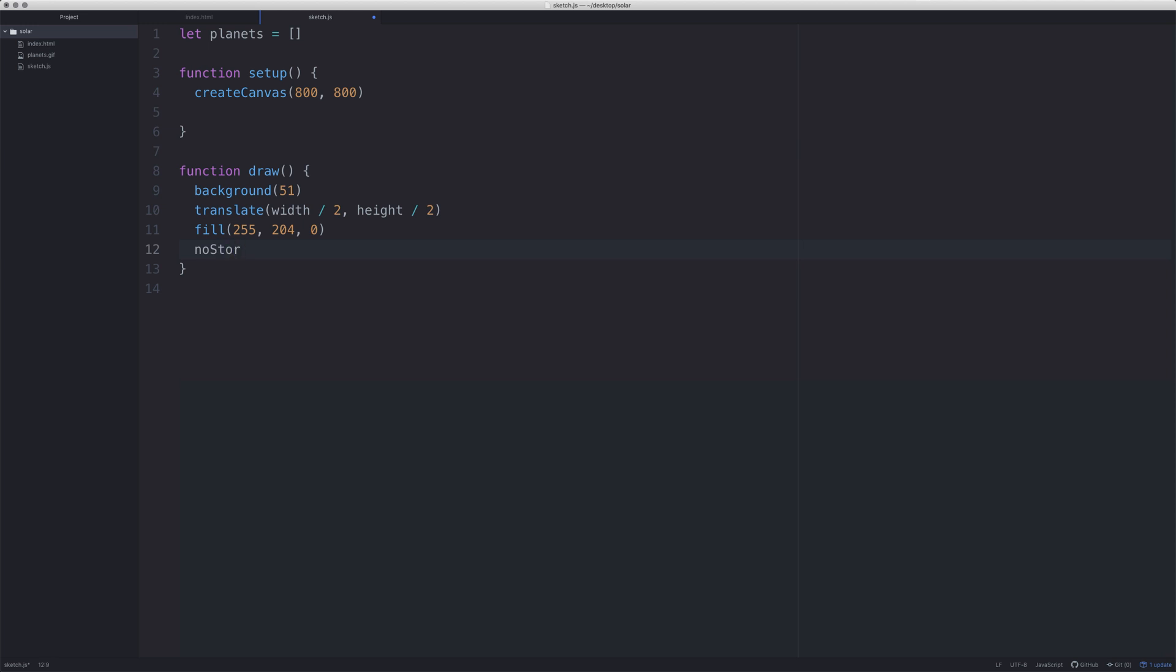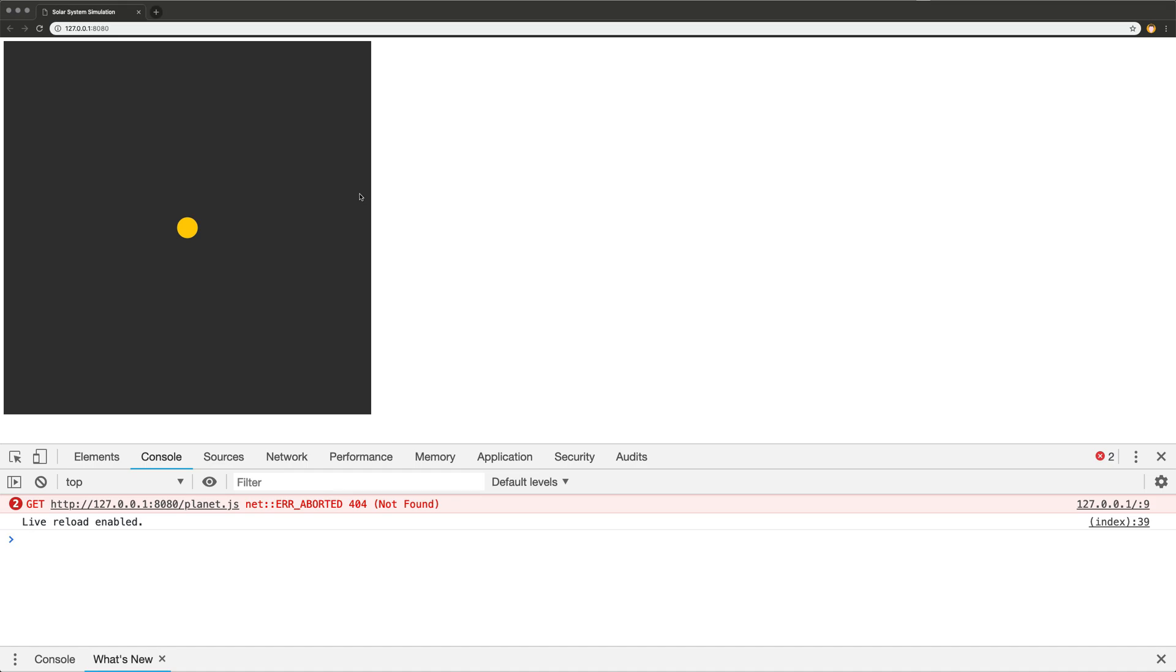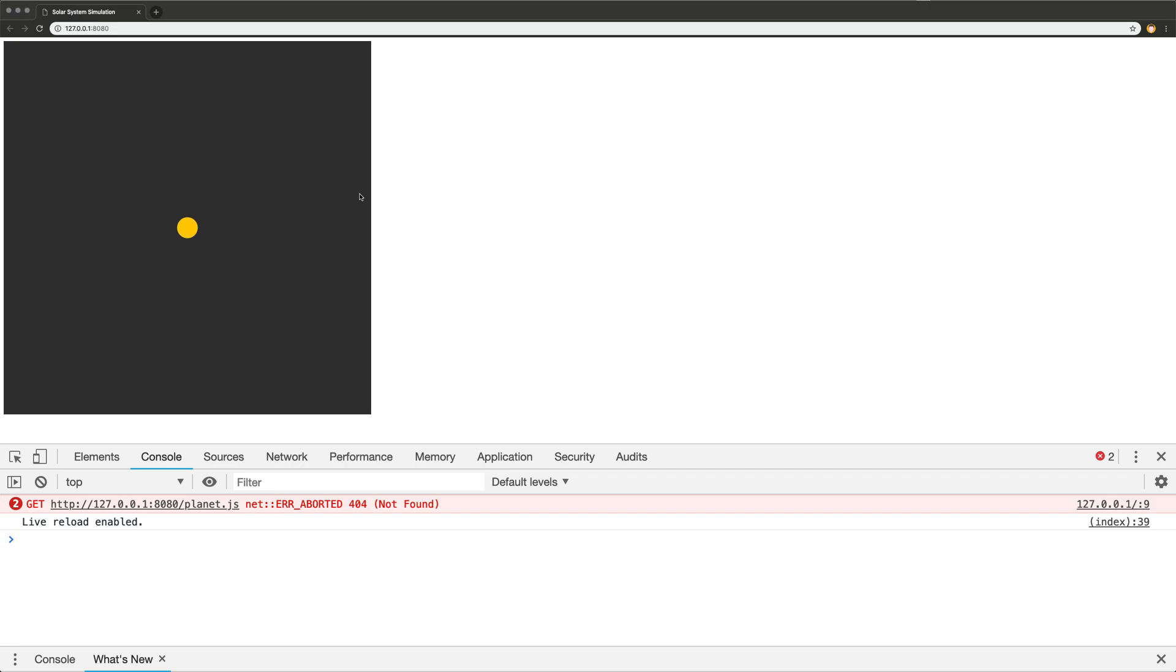Then we need to say I don't want a stroke, although I don't think it will have a stroke. Create an ellipse. Say 0, 0 because we've just translated. Then we need to say, let's say 45 pixels. Yeah, 45 pixels, that's about right. This is all good. Right now we already have the sun in the center of our solar system.